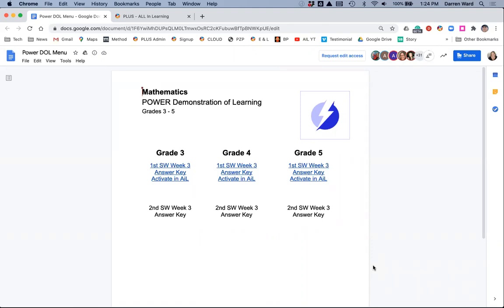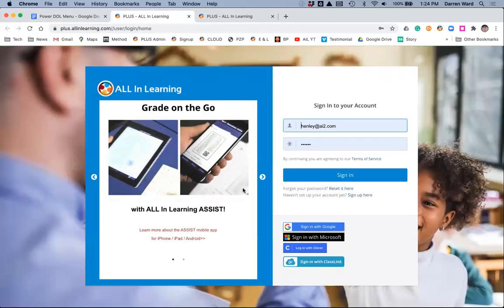The PowerDOL menu on the Google Drive for School Leadership is available, and you'll see underneath the Power, the grades. You'll have an Activate in AIL. So we're going to click on this link here for the fourth grade and click Activate.